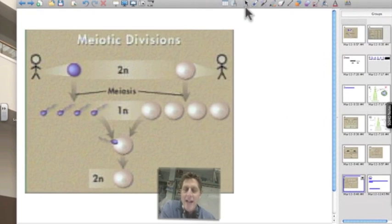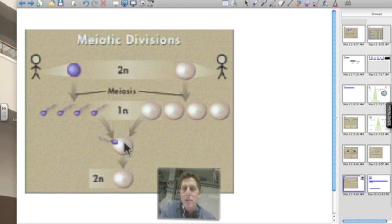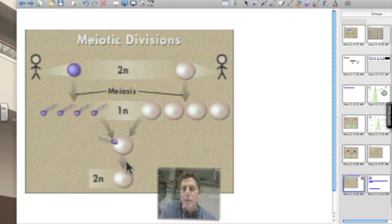So that's meiosis. Remember, meiosis leads to sex — it in and of itself is not sex. Meiosis just leads to the cells that have half the number of chromosomes, so that when they join together we go back to the diploid condition. Meiosis produces the haploid condition; sex then returns the cell to the diploid condition.